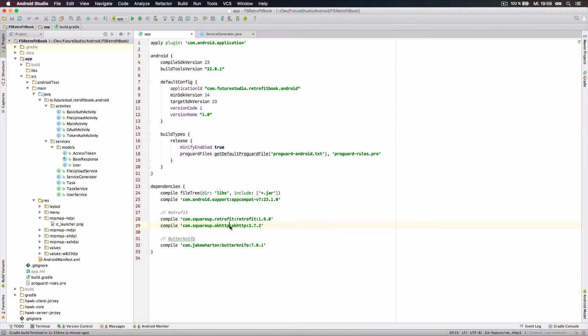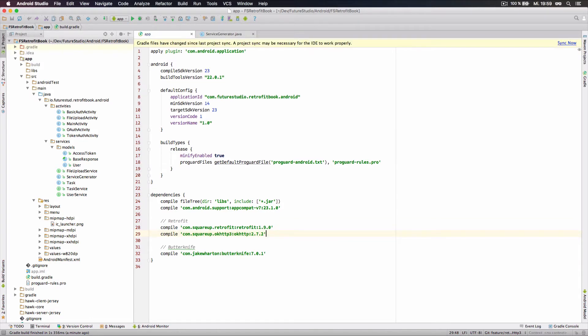Alright, let's update the Gradle dependency to OKHttp3. At the time of recording the screencast, the latest version of OKHttp3 is the Release Candidate 1.